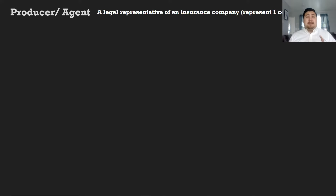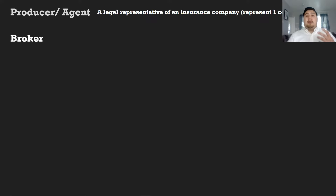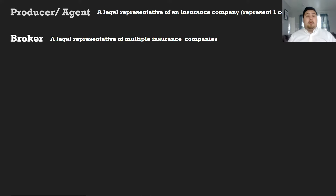The first term is producer or agent. Are they different people with different roles? They actually are, but we're going to save that for another video when we enter into a topic called the insurance marketplace. For right now, what you have to know is that an agent or producer is a legal representative of a company and they represent one company. On the other hand, you have somebody called a broker, who is a legal representative of multiple companies — they can work with more than one company. Sometimes brokers are referred to as independent agents.